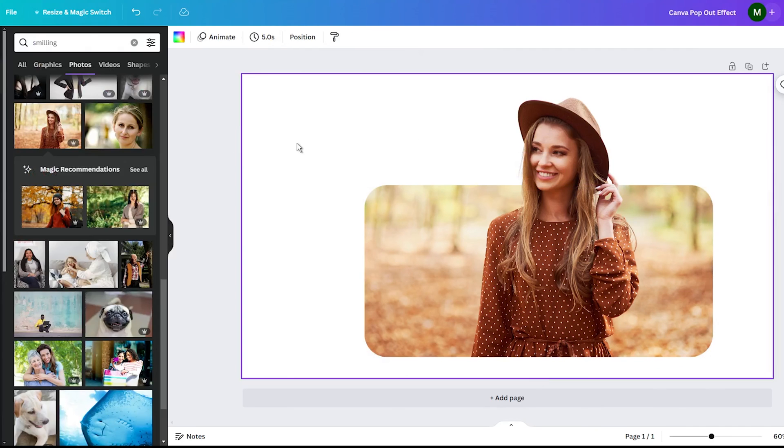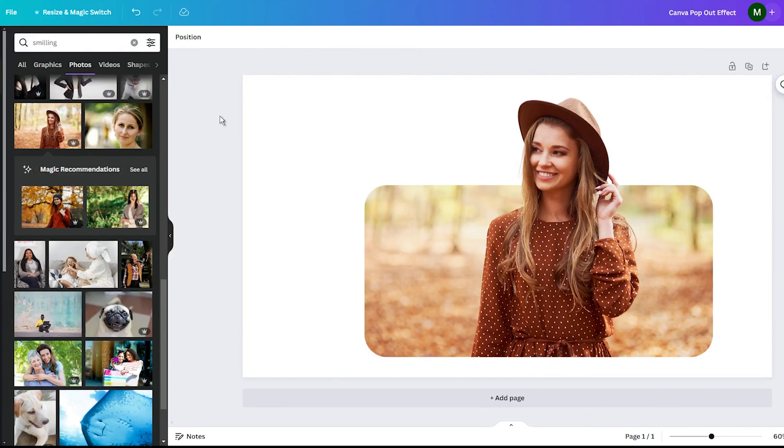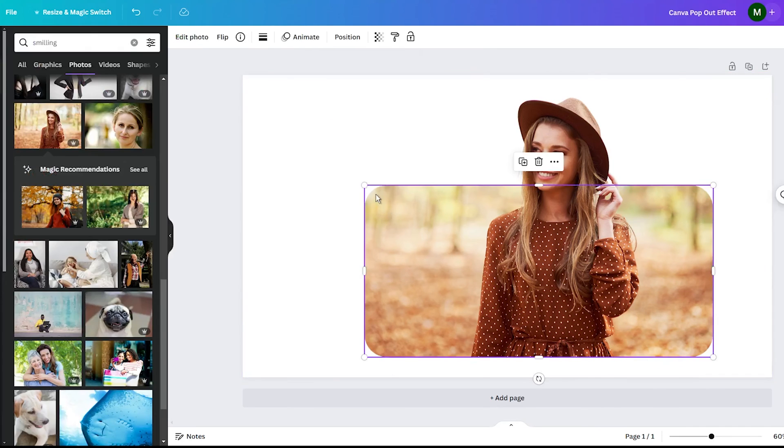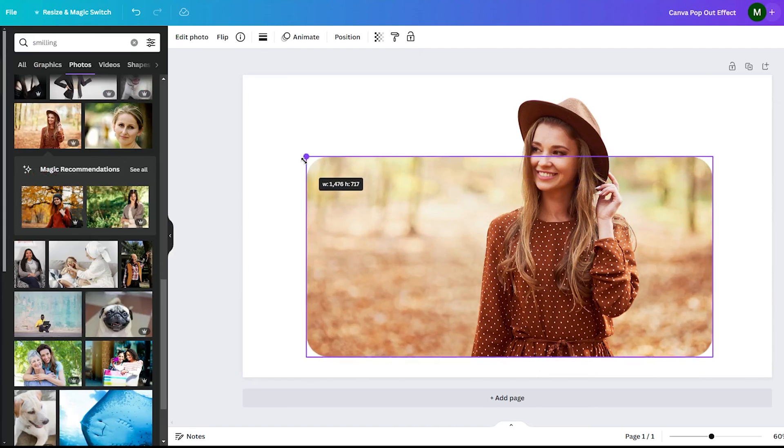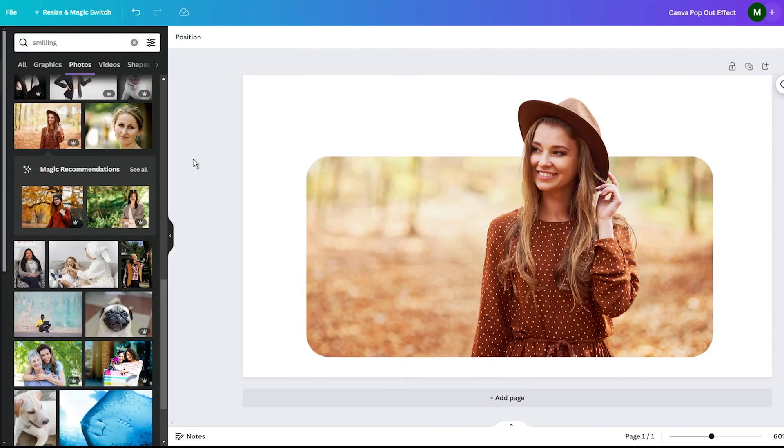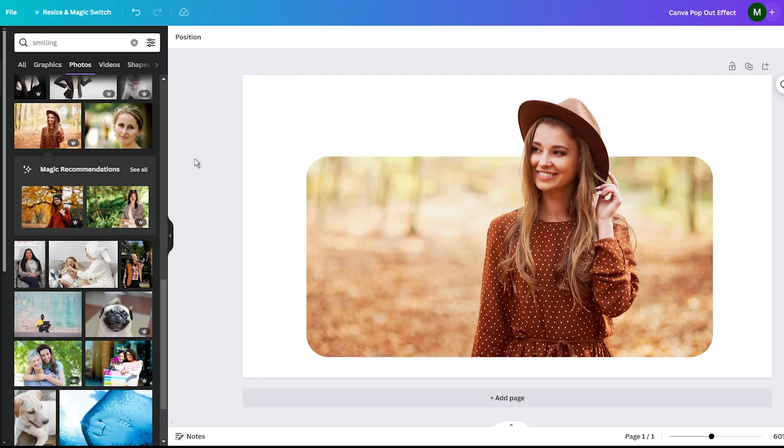And there you have it, a simple image transformed into a stylish, professional-looking graphic using Canva's pop-out effect. Post it on your social media account and people will be so impressed when you show them your amazing creations.